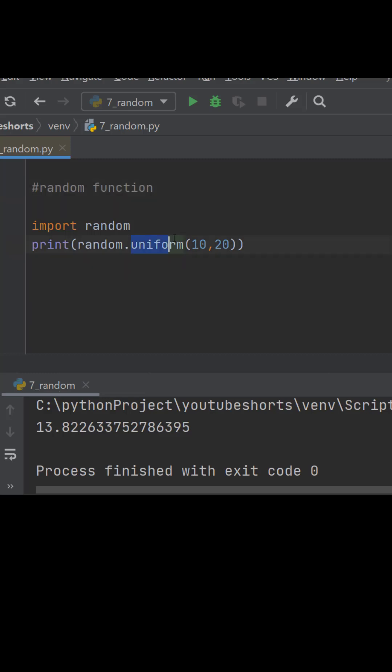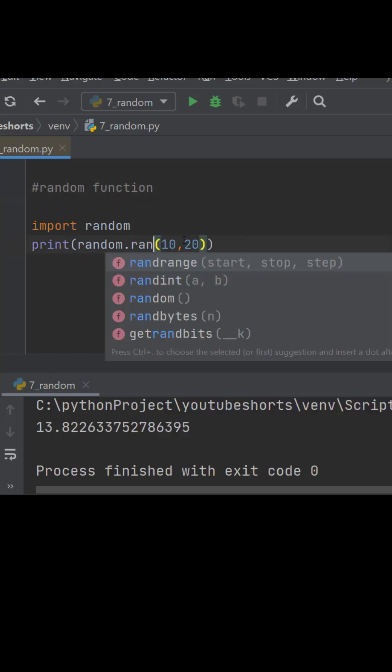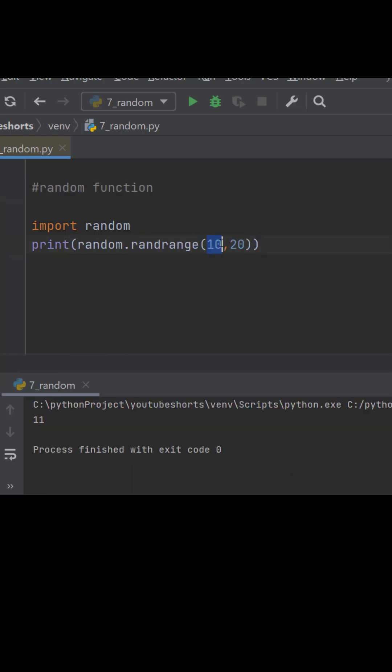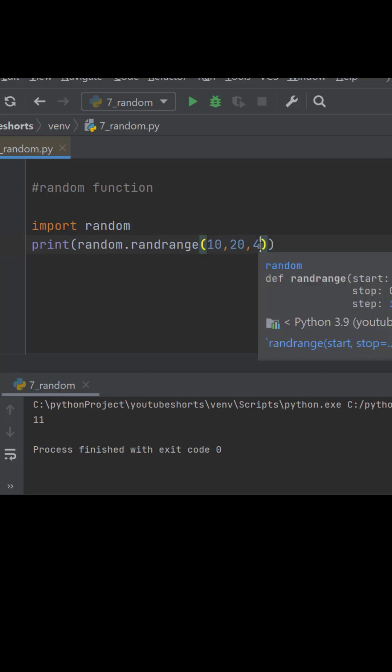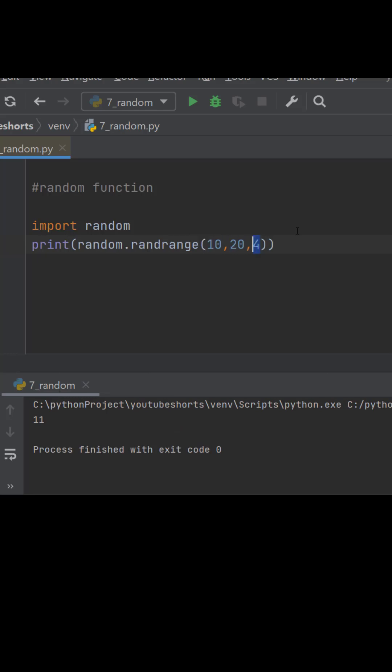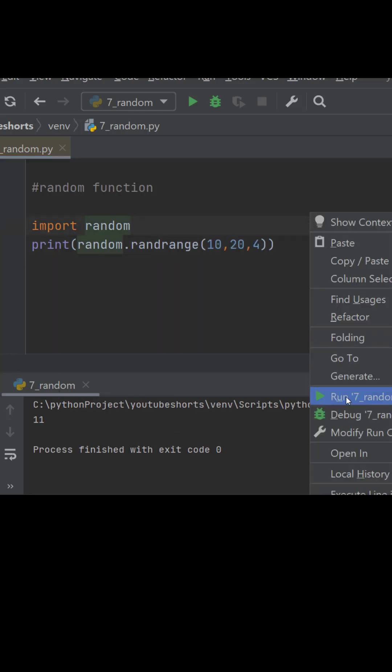Also I can use randrange. Then we will be having 10 as start value, 20 as stop, and the third parameter as step size.